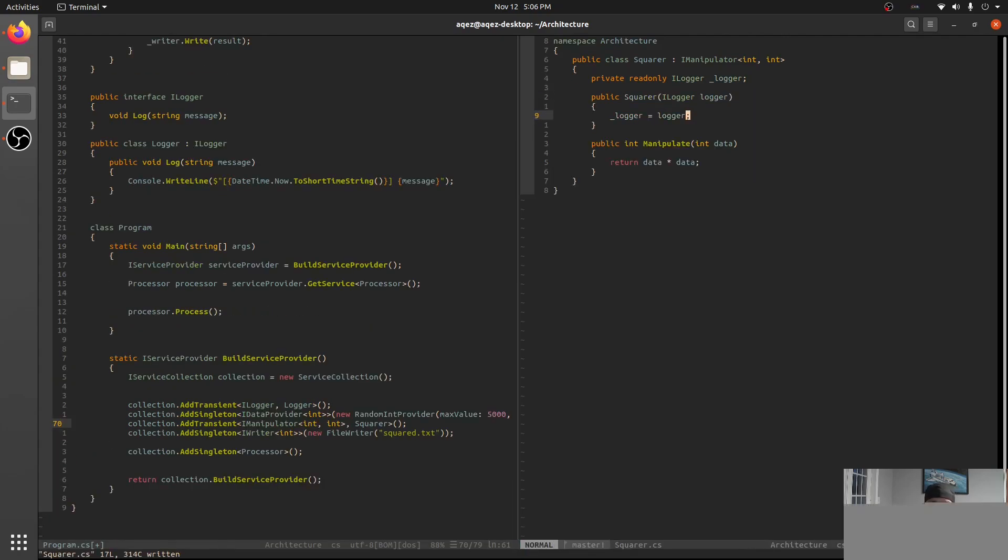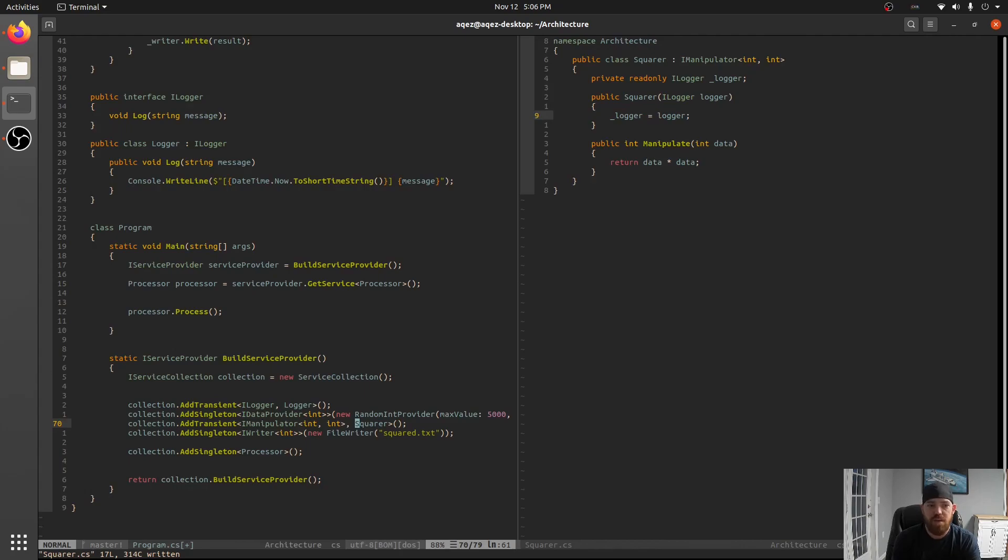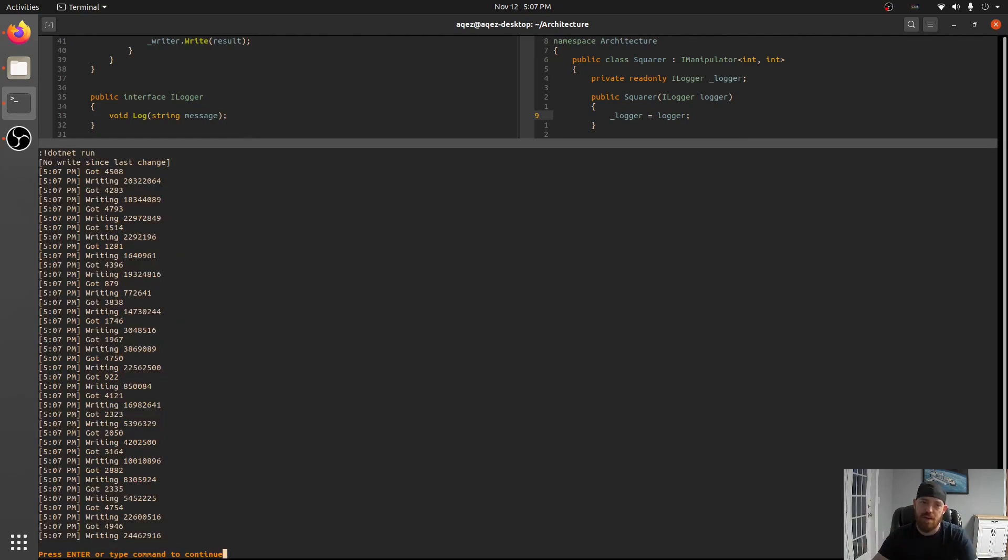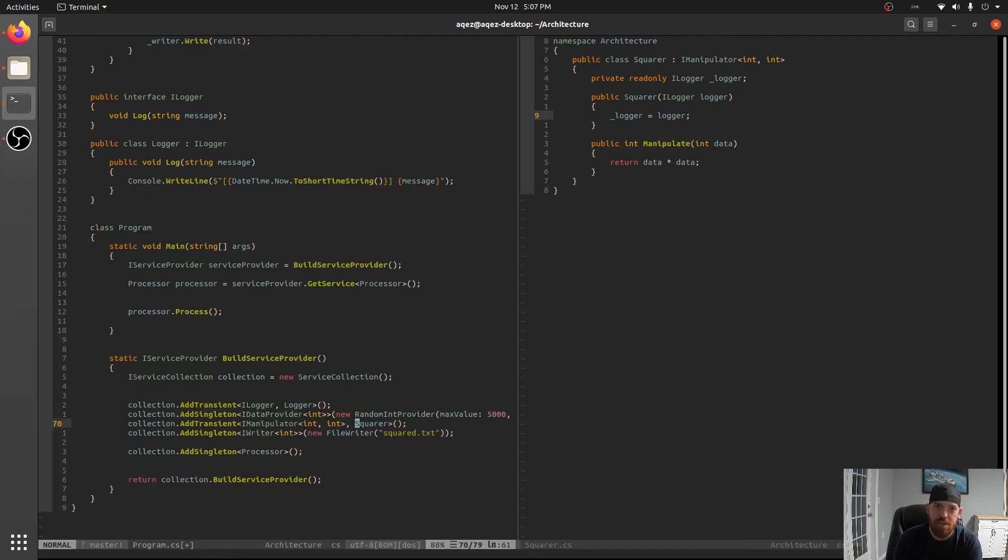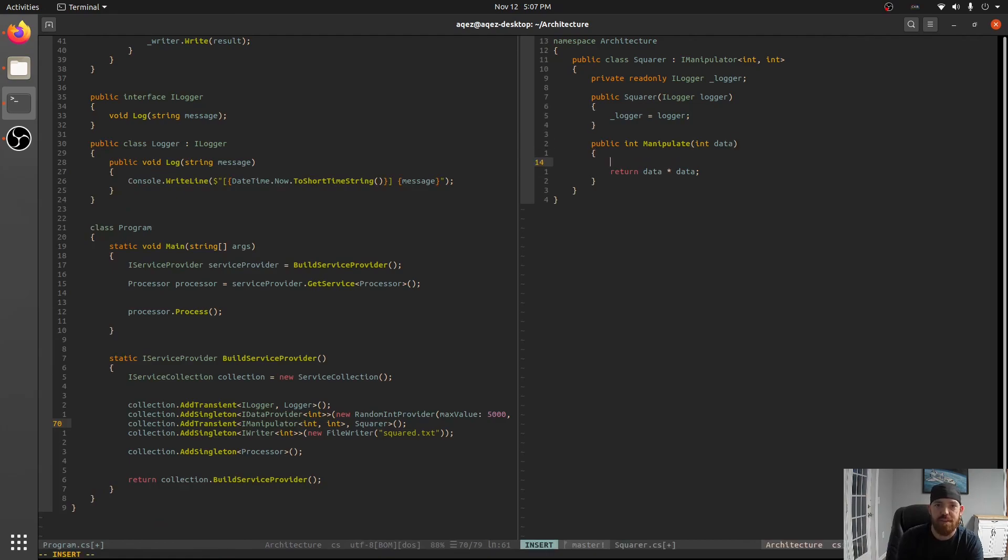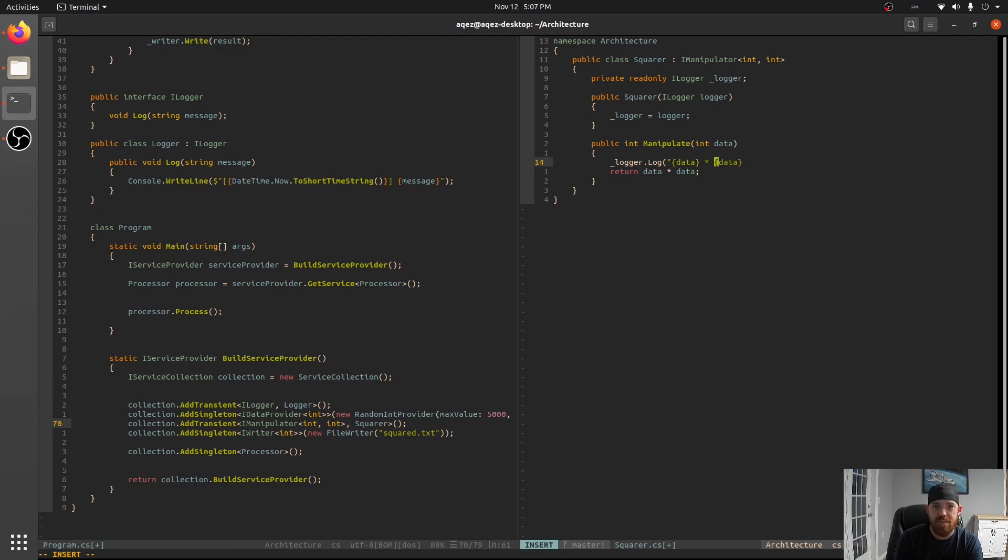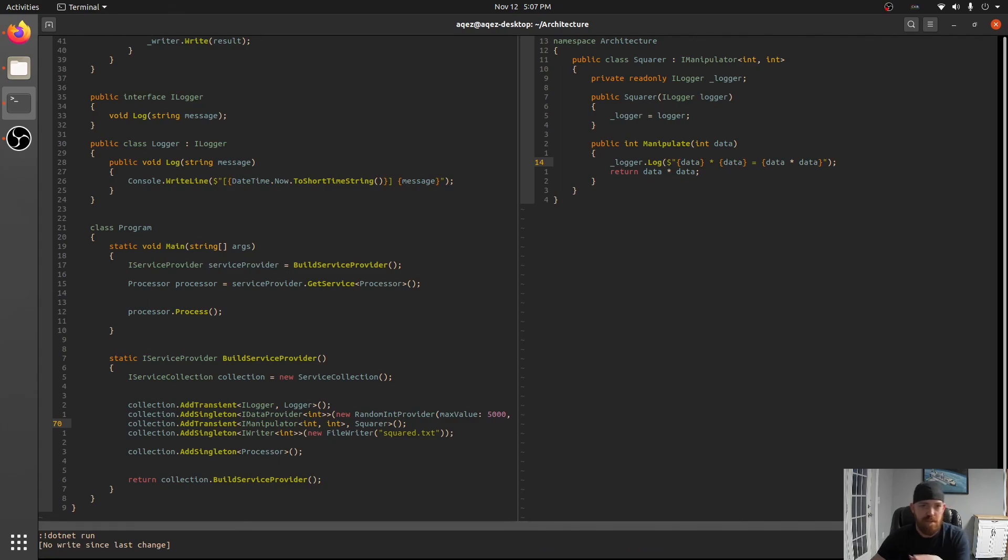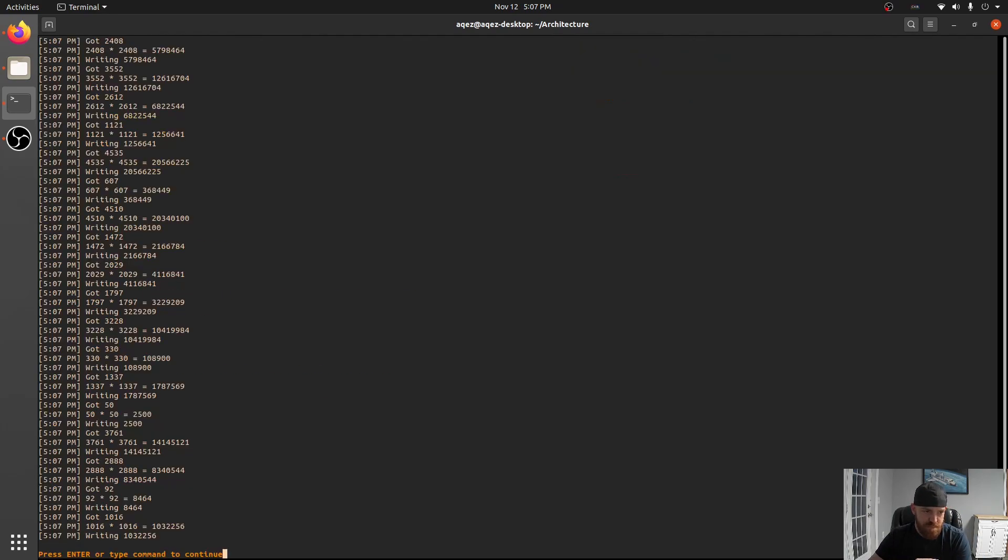So now that we've added this we don't have to change anything because we already have the setup right. Our dependency injection is already set up and we can start using this immediately. So we can say like logger.Log and we'll say data times data equals data times data. And we'll run that. Cool. So we can see that now.